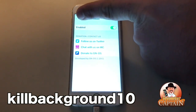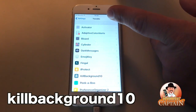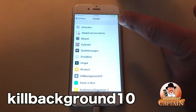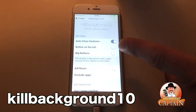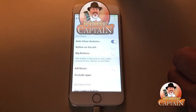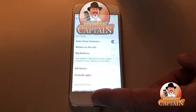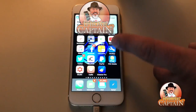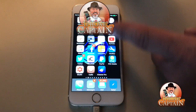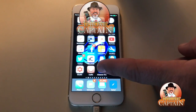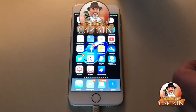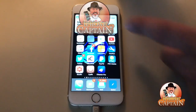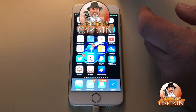Kill Background 10 is another cool tweak that's been updated for iOS 10. We've got a lot of tweaks coming on board. Kill Background 10 has a lot of different customizations, but one of the primary reasons I wanted to install this is it prevents you from being able to accidentally delete apps.